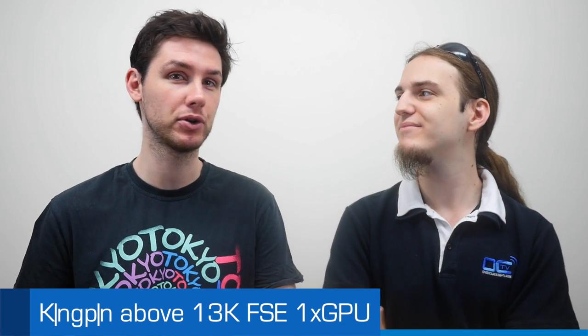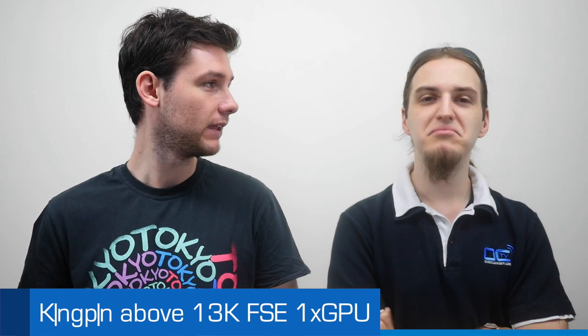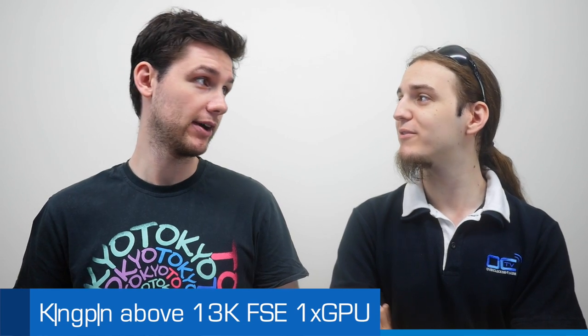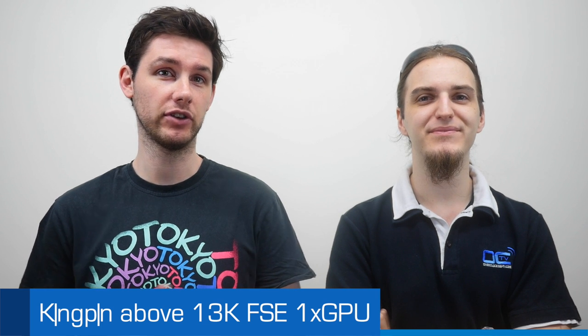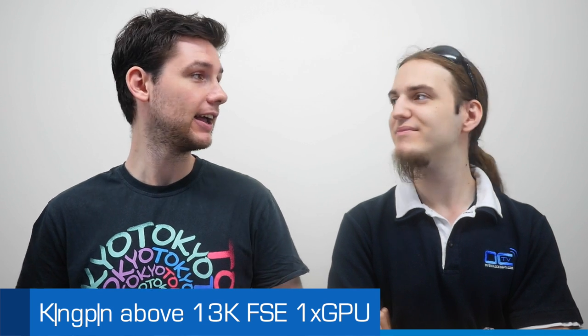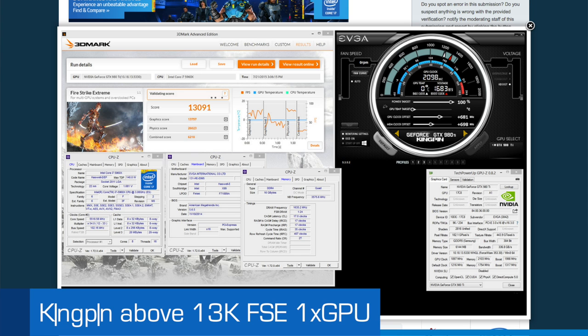We saw Kingpin push his single GTX 980 Ti to over 13K in Fire Strike Extreme. Yeah, that's a new record on that benchmark. It's not a record, it's a global first place. So he used his very new GeForce GTX 980 Ti Kingpin Edition, launched by EVGA, which has an epic guide actually written by Tim and Kingpin on the Kingpin Cooling forums. The card was clocked to 2.1 GHz on both the GPU and the memory.